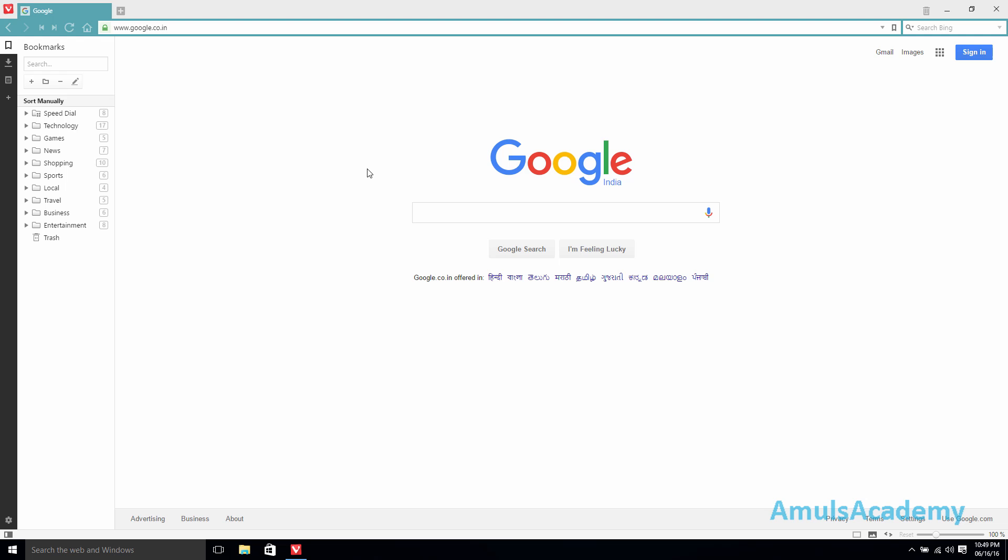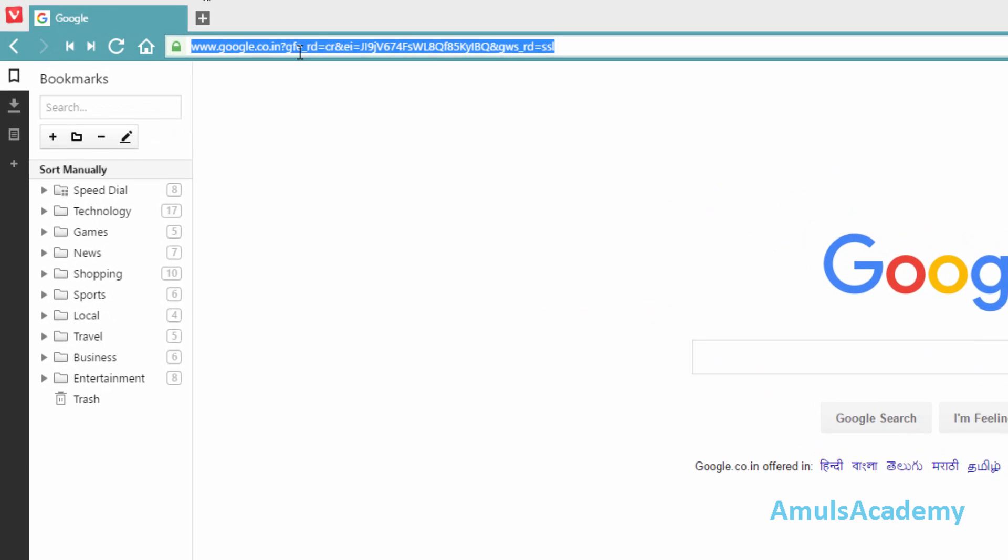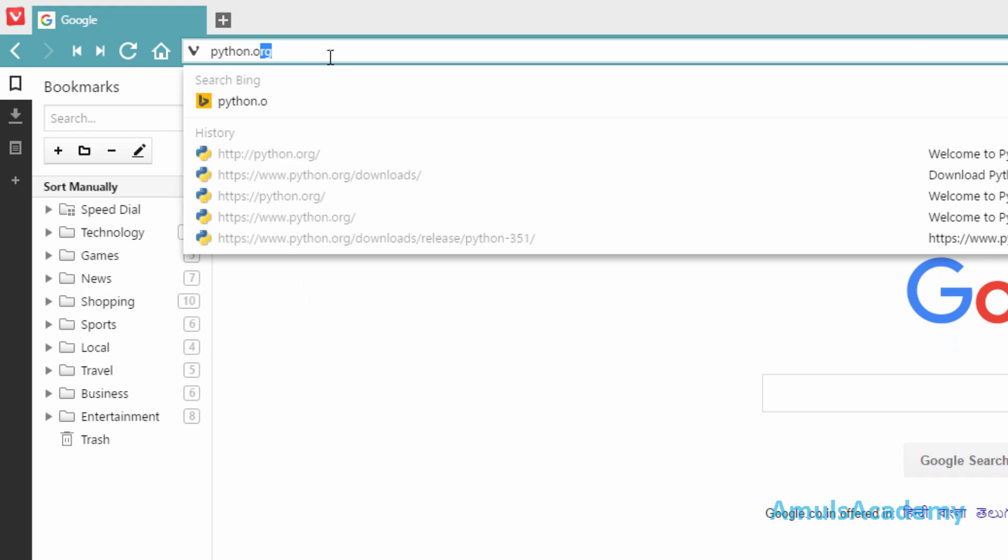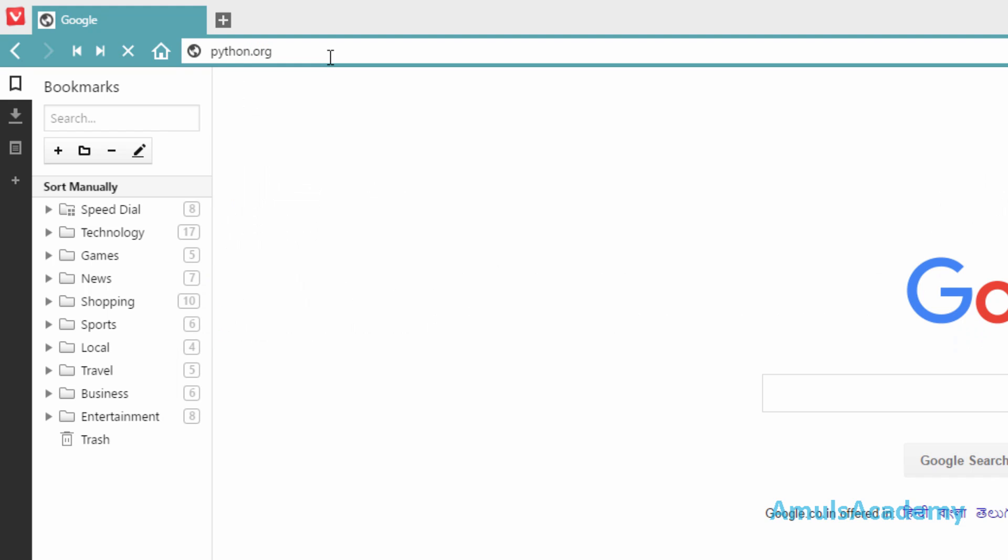To download Python, first we need to open our browser and just search for python.org where you will get all information about the Python, and press enter.